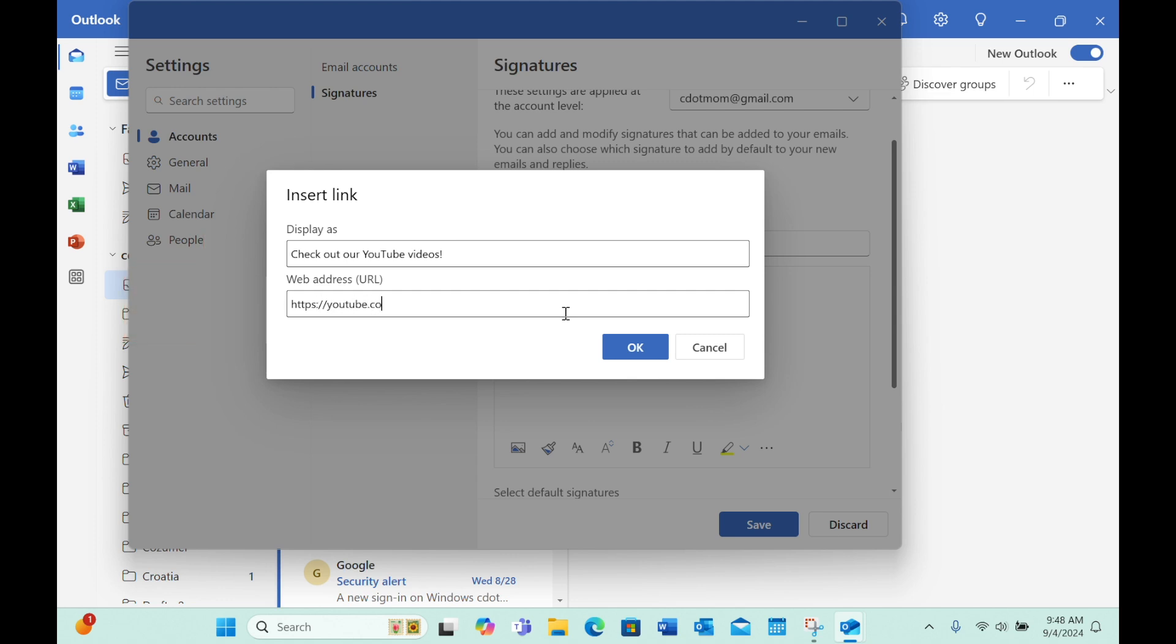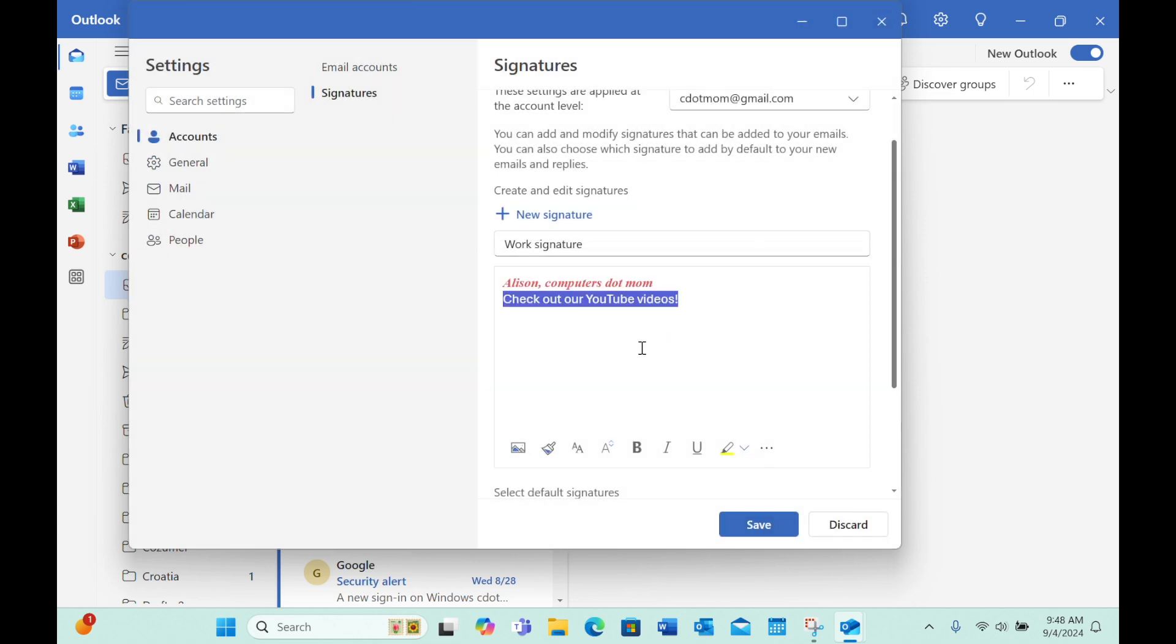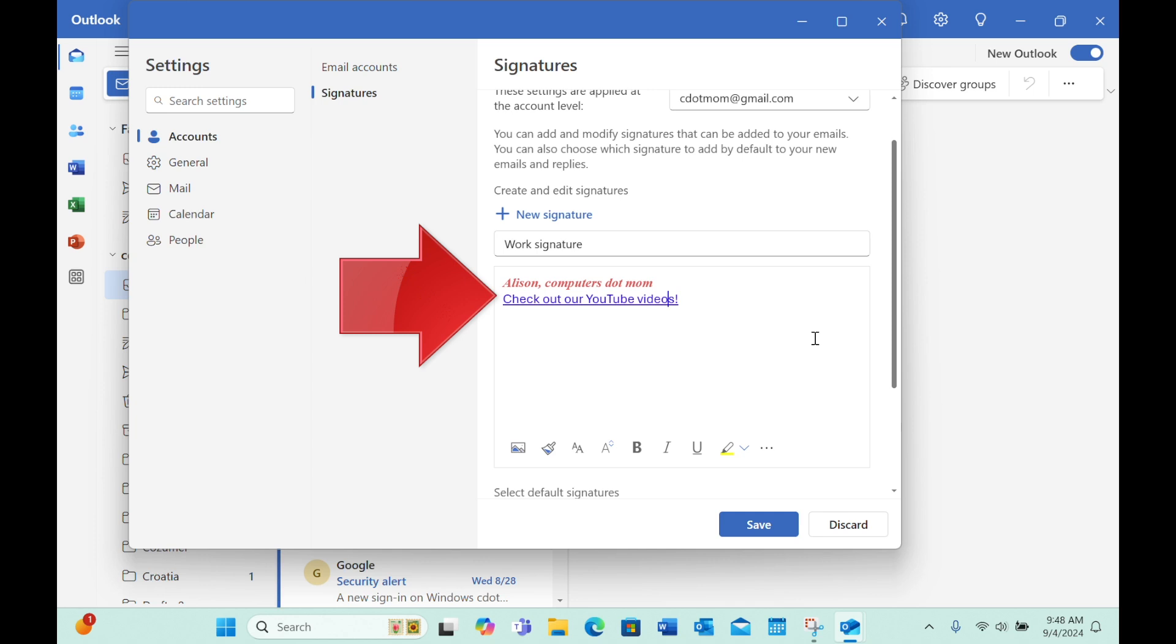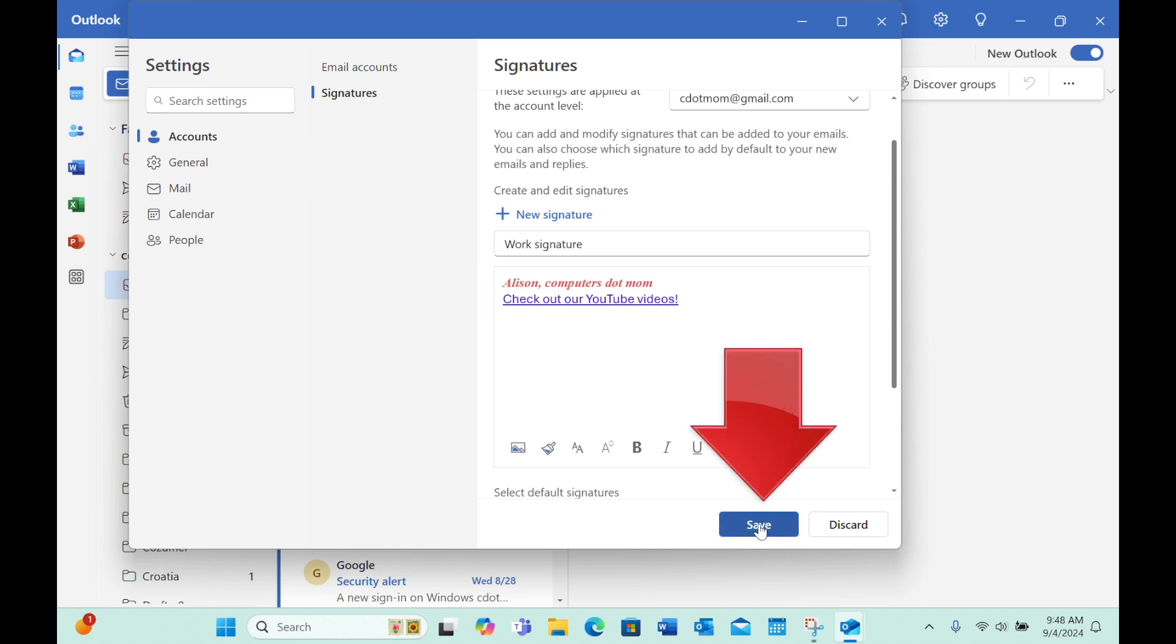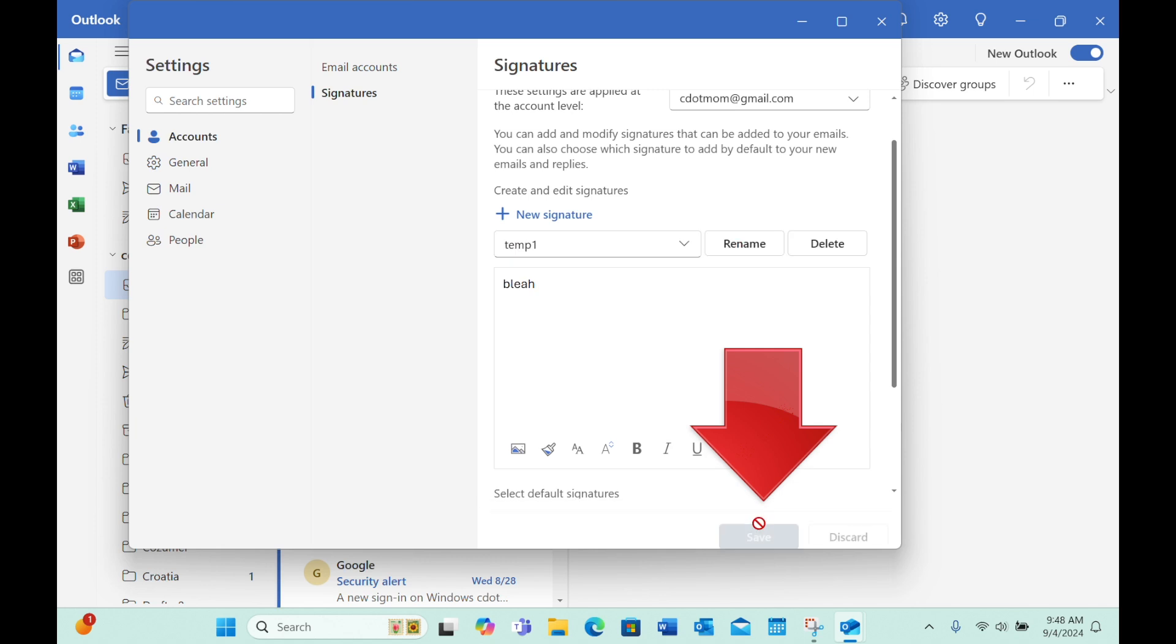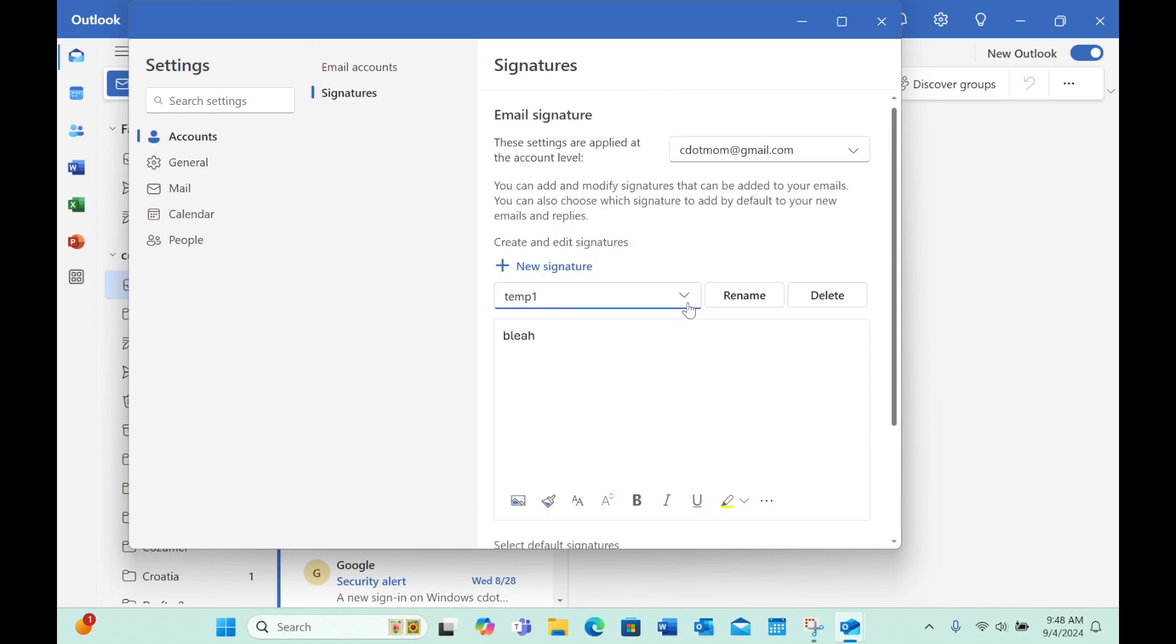Of course, you can also paste a URL into this box too. You don't have to type it. Click OK when you're done, and voila! Your email signature now includes a useful hyperlink. Click Save, and now we have a nice professional-looking email signature for work.